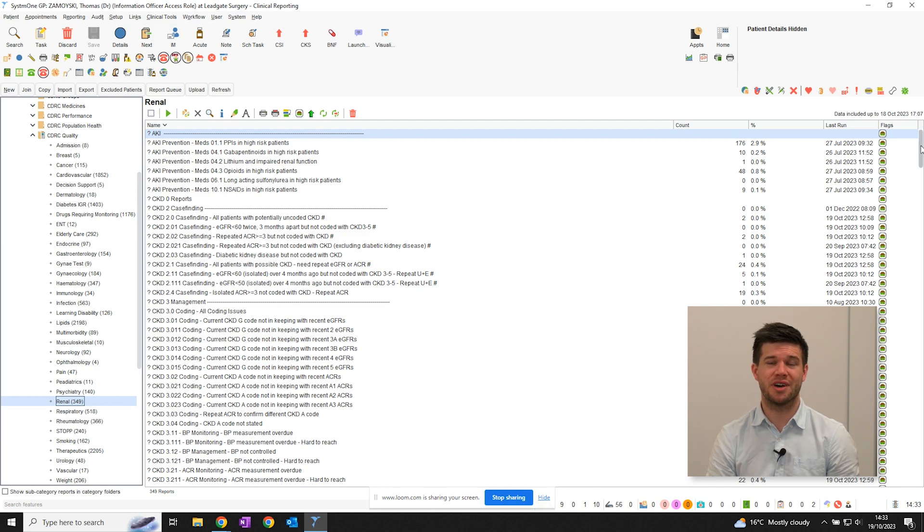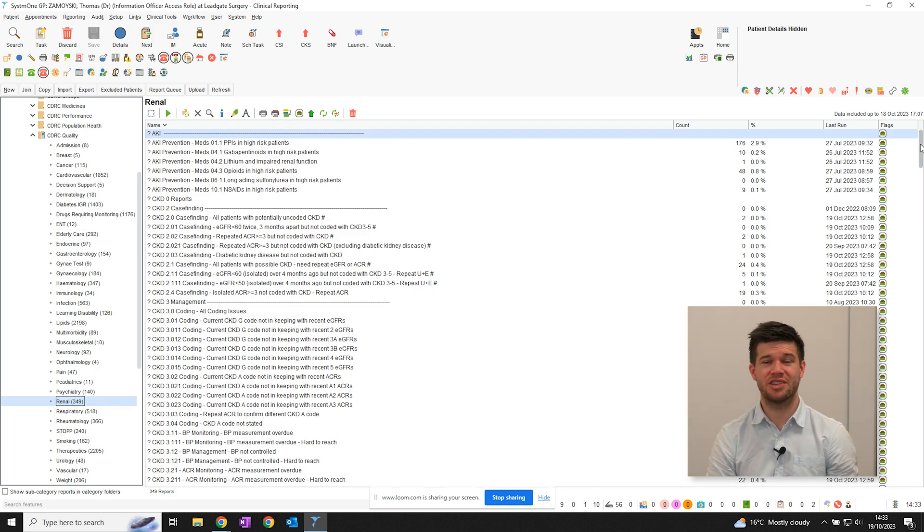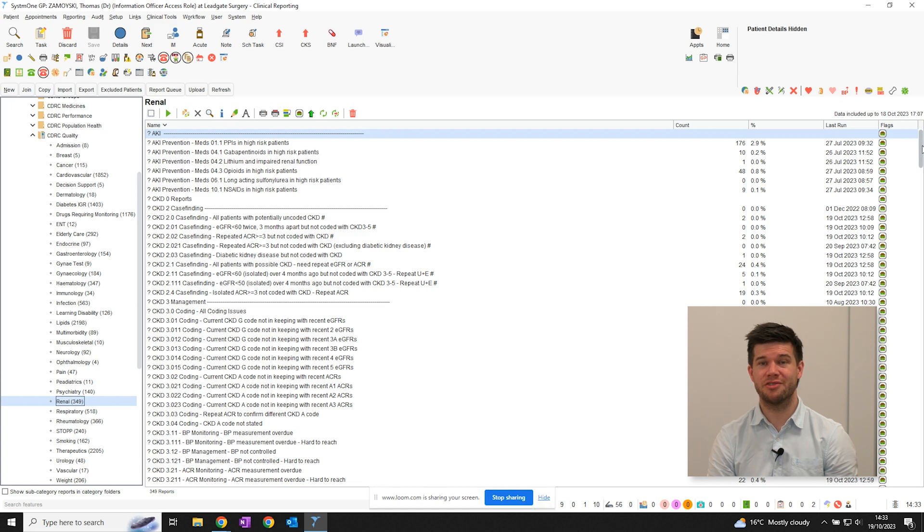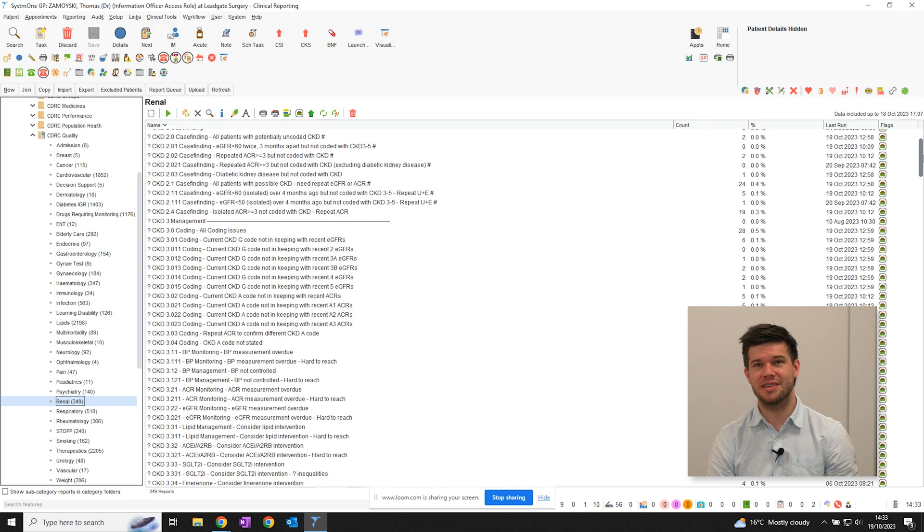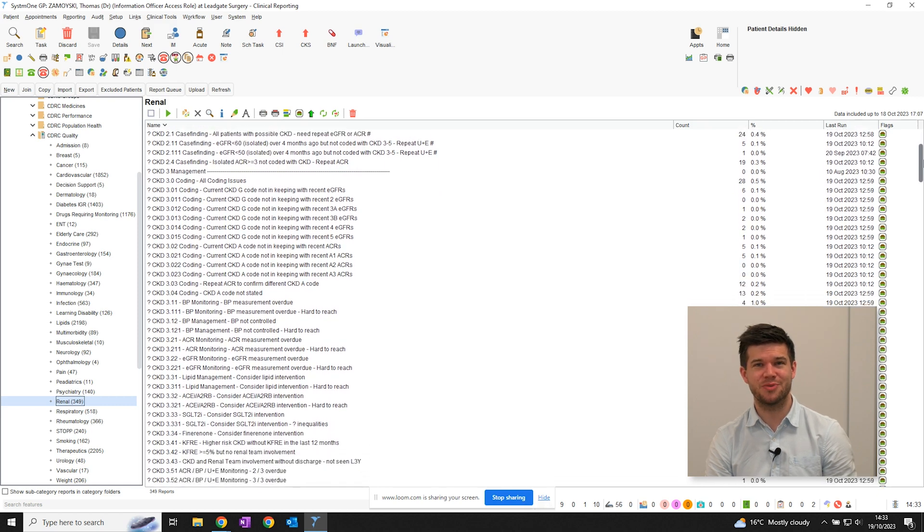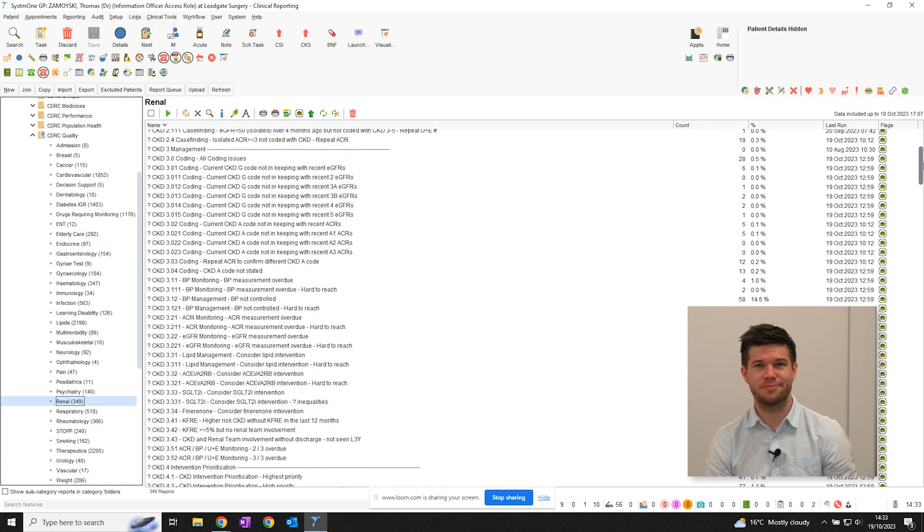The reports are organised into different groups, from prevention, for example finding high-risk patients on NSAIDs, to case finding, to coding accuracy and management considerations.